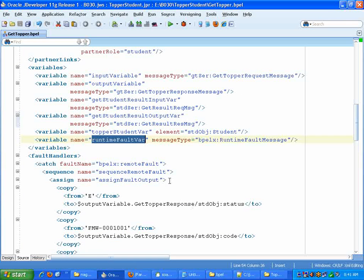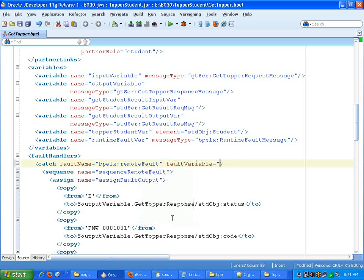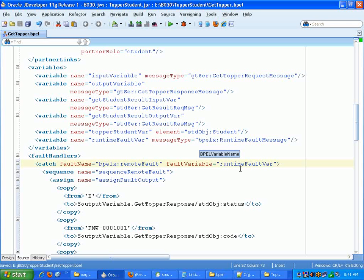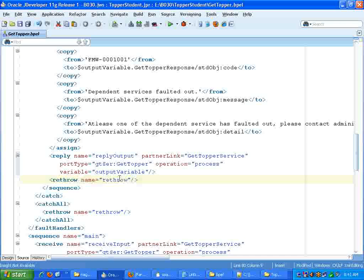Now in the catch block you can say: what is the fault variable? You can say what is the fault message time — you can give anything here. So you can say fault variable. What is the fault variable? Runtime fault variable. And automatically you will gain access to these variables. Let me just comment the re-throw here.